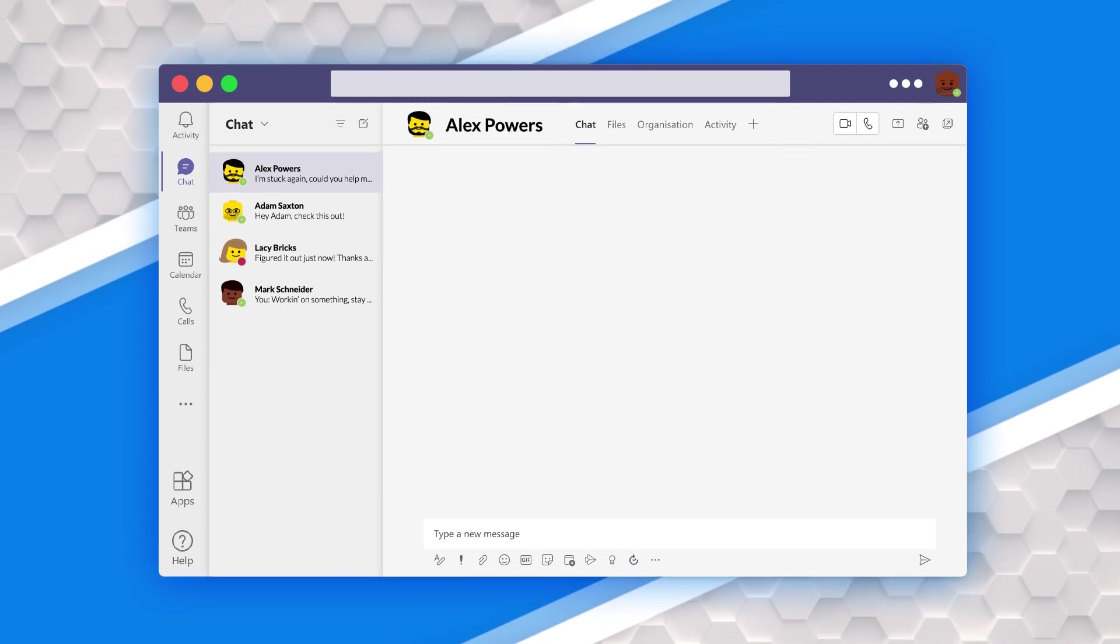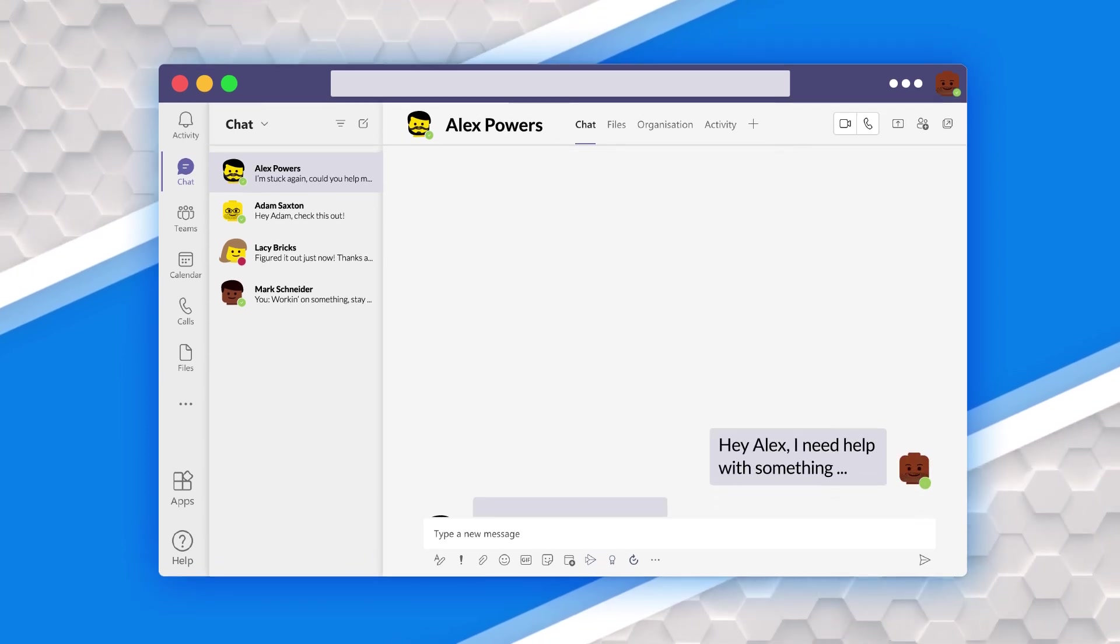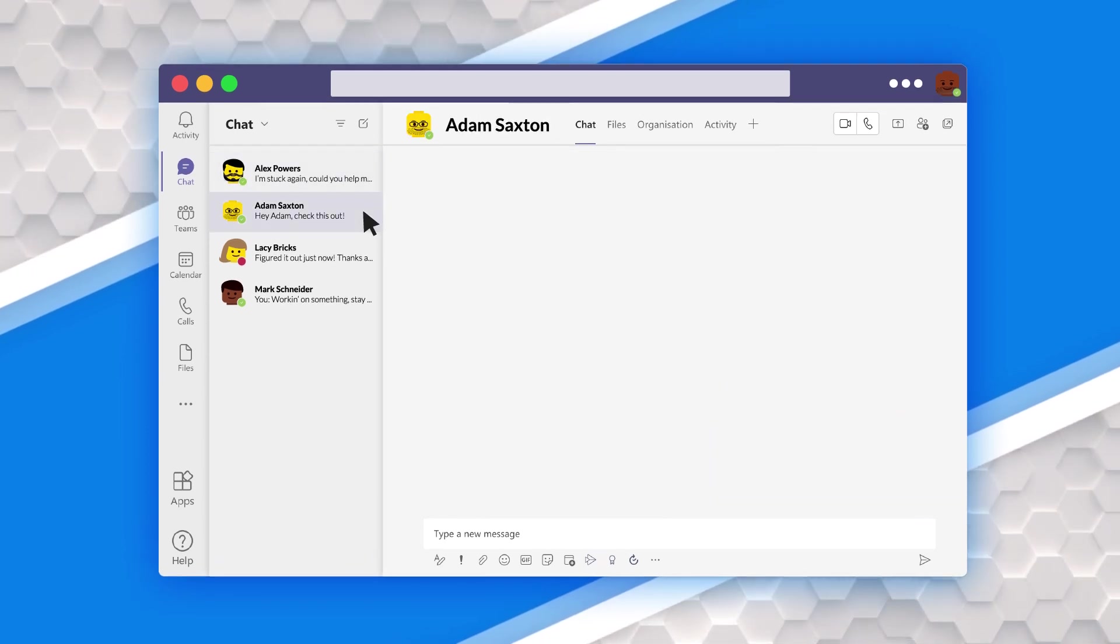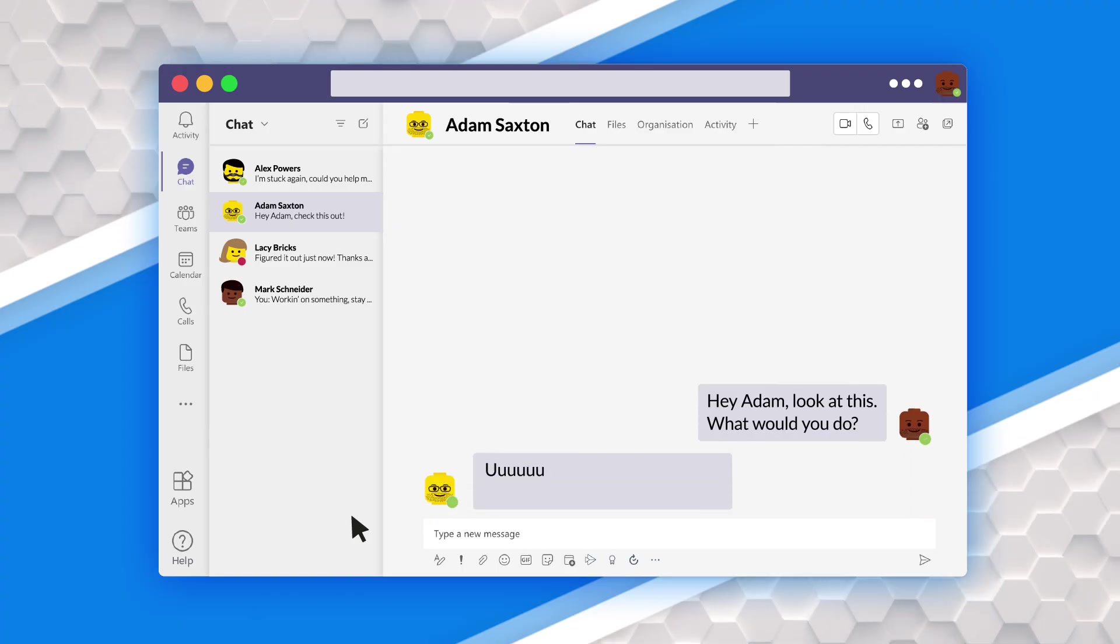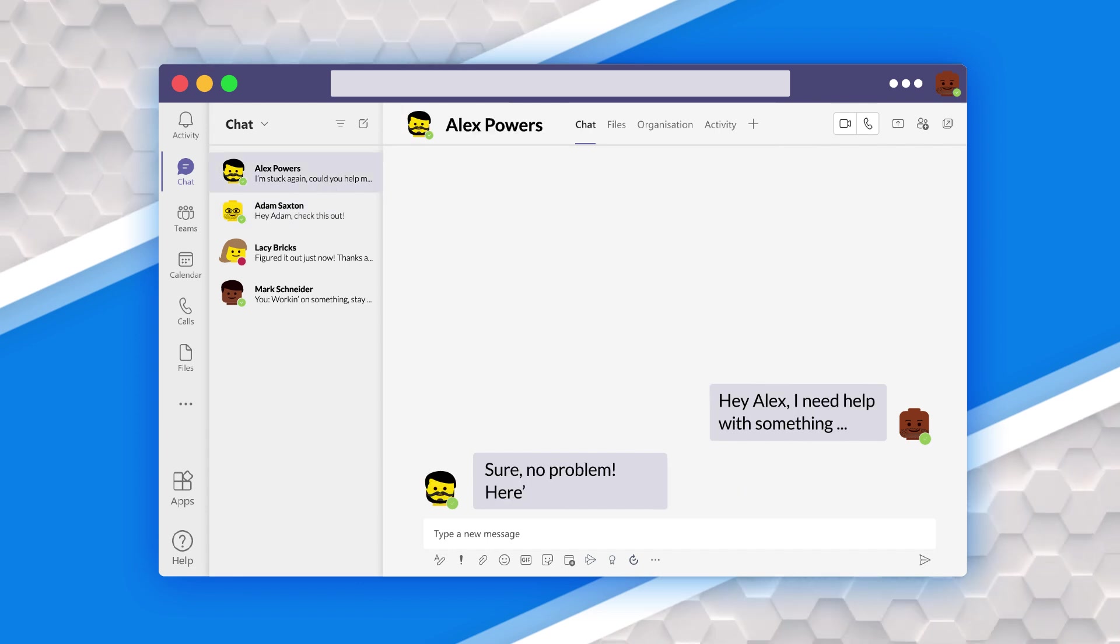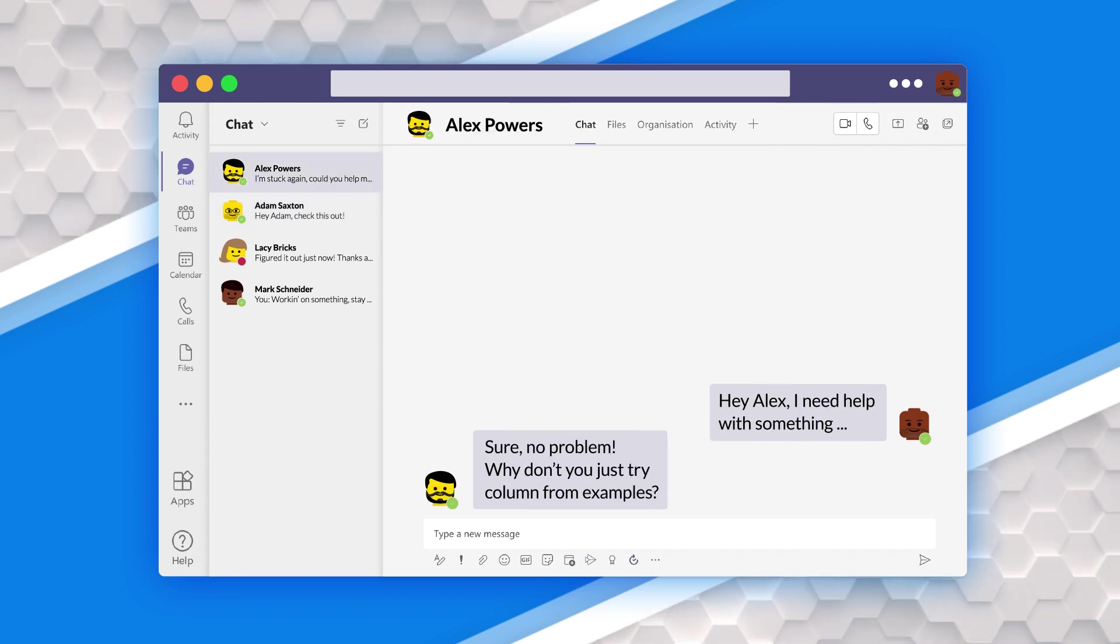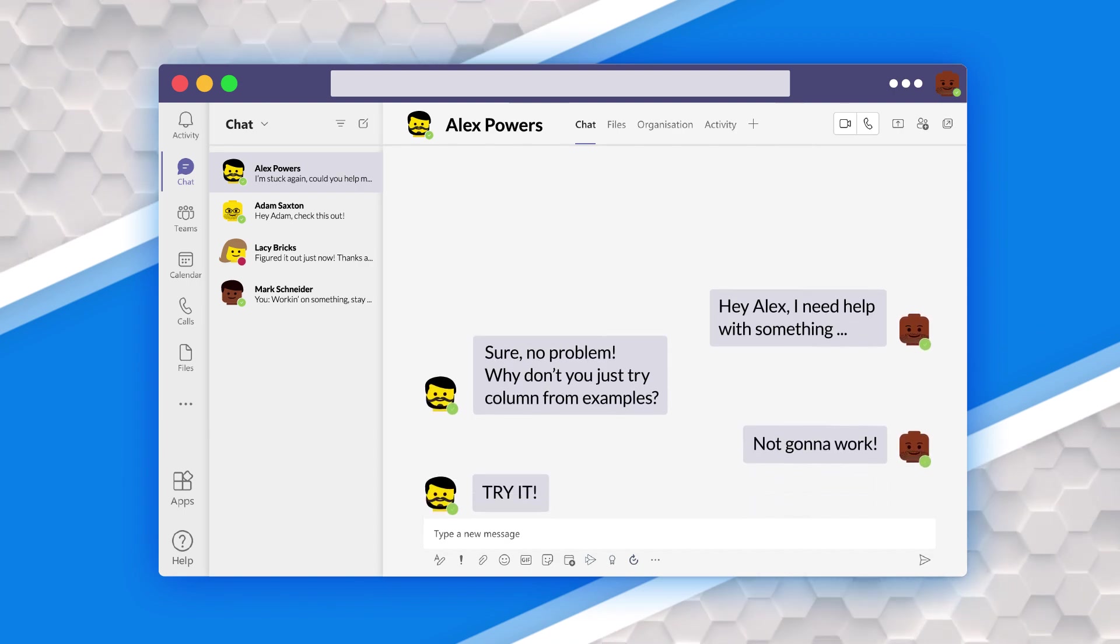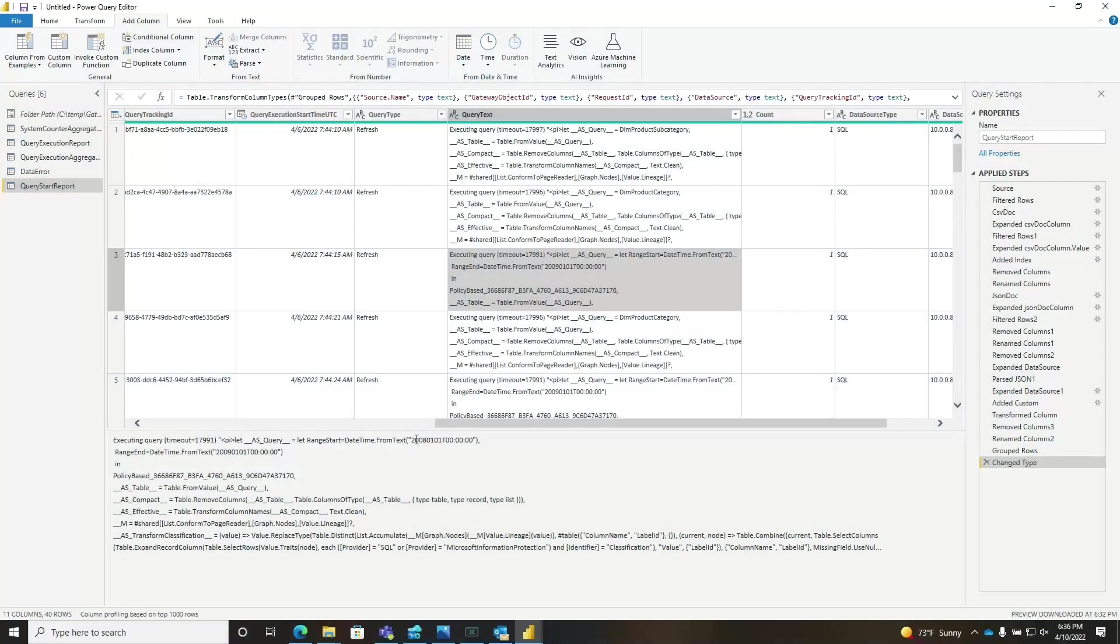When I called Alex, I was all prepared for him to write some M for me. And actually I talked to Adam about this and I said, Adam, what would you do? And he was getting ready to write some complicated M. And Alex said something so simple. He was like, why don't you just try column from examples? I'm like, it's not going to work. He's like, try it. Just humor me.